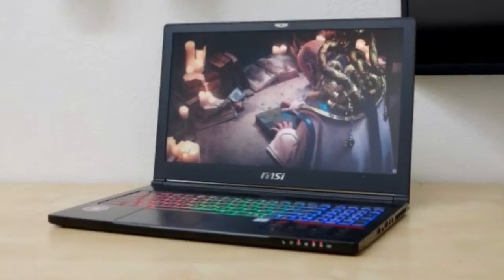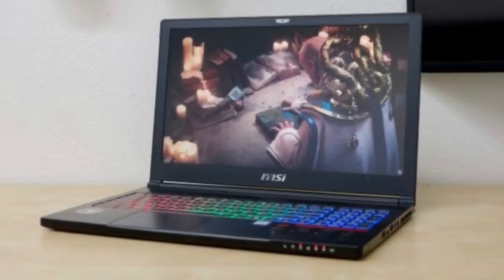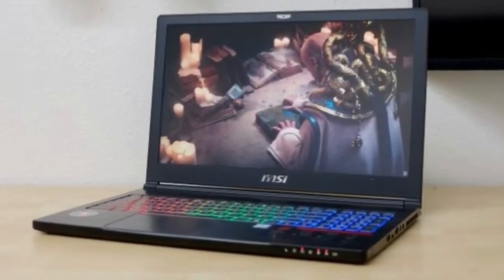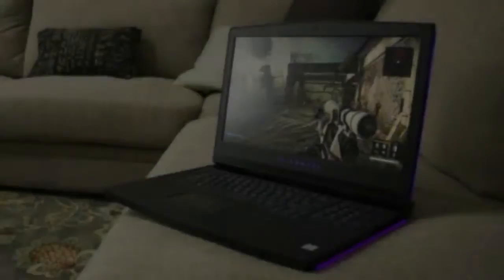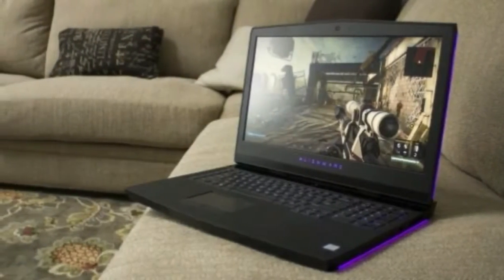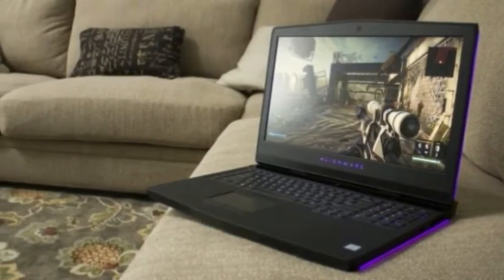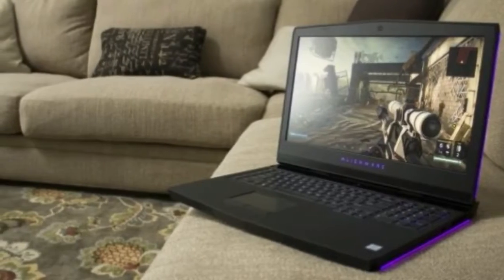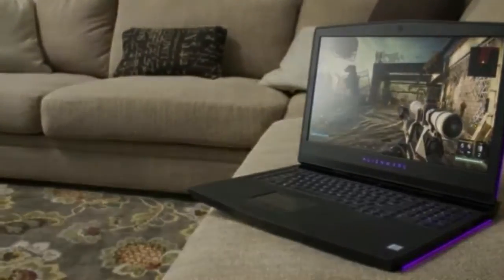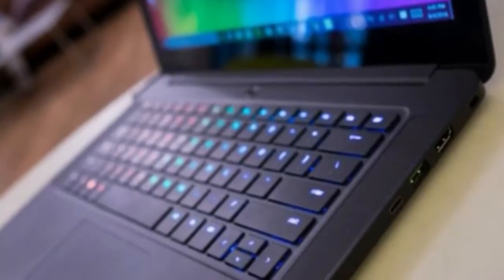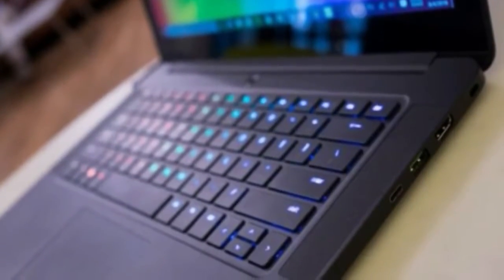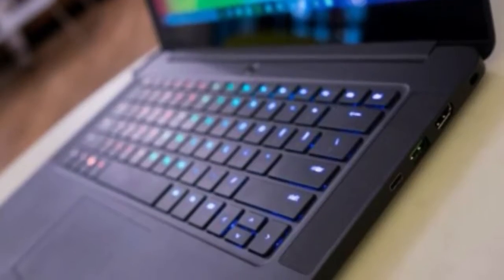Number 1, Asus ROG Zephyrus GX501, under an inch thick and still kicking ass. CPU: Intel Core i7. Graphics: NVIDIA GeForce GTX 1080, 8GB GDDR5X VRAM.